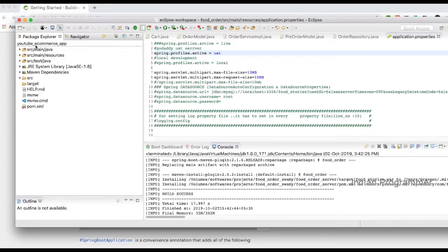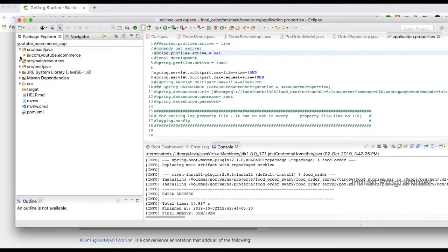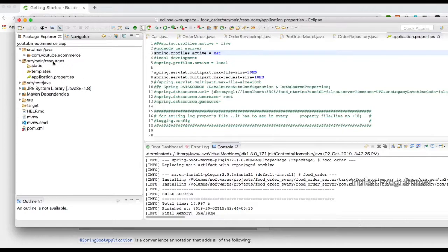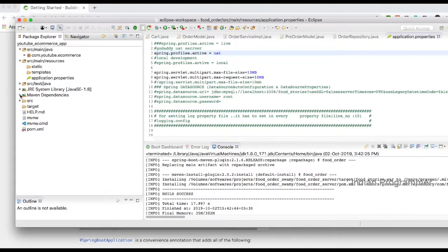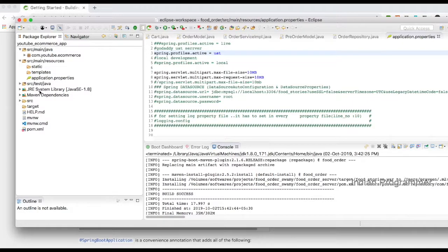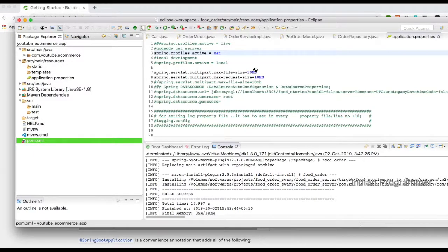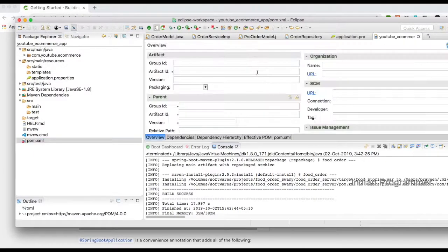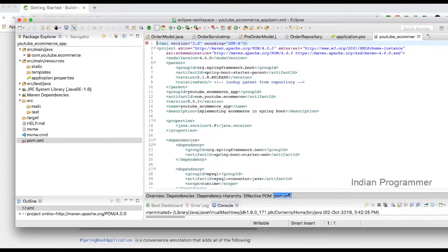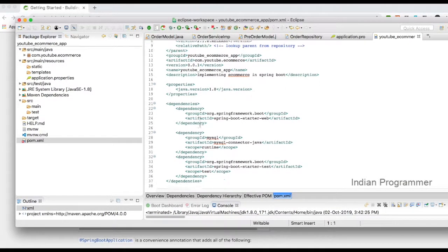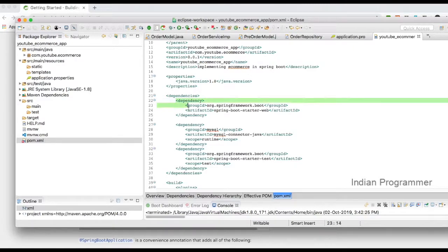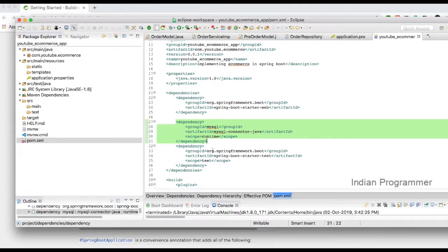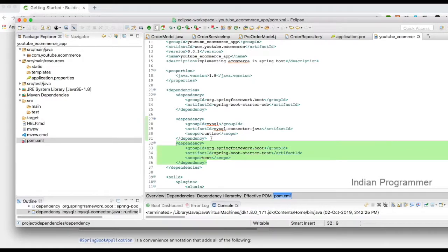This is the default structure for a Spring Boot application. It will have a Java source folder where all Java files will be, then resources for application properties, and a folder for JUnit testing. Maven dependency JAR files will be loaded here, JRE system files, and the pom file where all the dependencies will be loaded. This is the starter web, the MySQL dependency, and starter test for Spring unit testing.